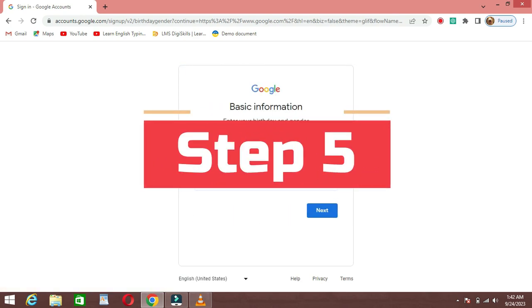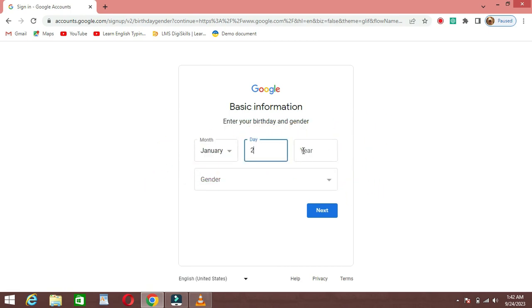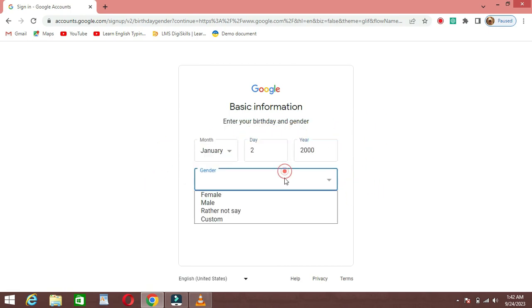Step 5: Give your date of birth. After this, give your date of birth to Google, then click on Next.